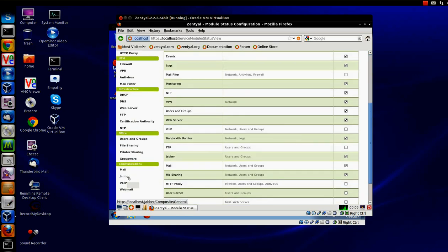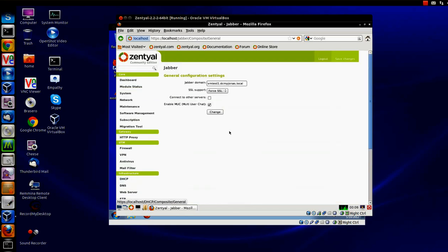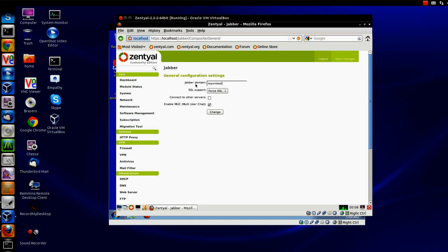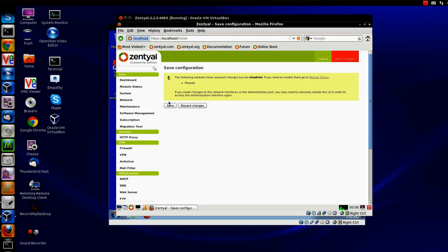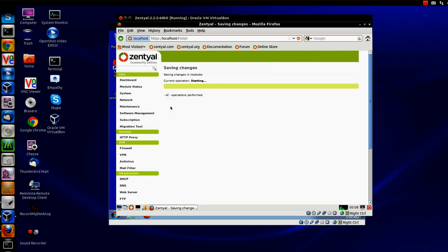We go into Jabber and we're going to give it a name. I'm going to call this MyVMTest. You can call it whatever you like. You can call it, like in my case, I could call it TheJonas.net. You can call it whatever.com.net.org, really however you want to set it up. And I'm going to allow SSL. Click change and save changes and save once again.